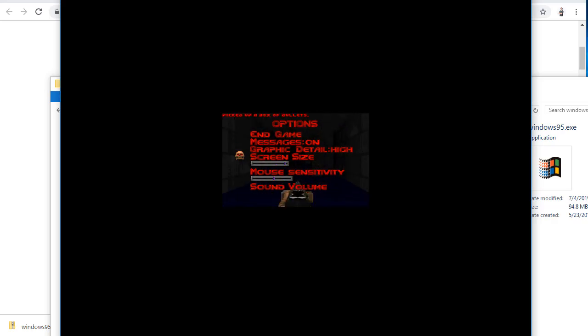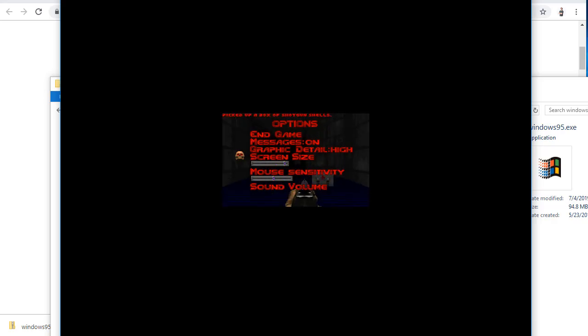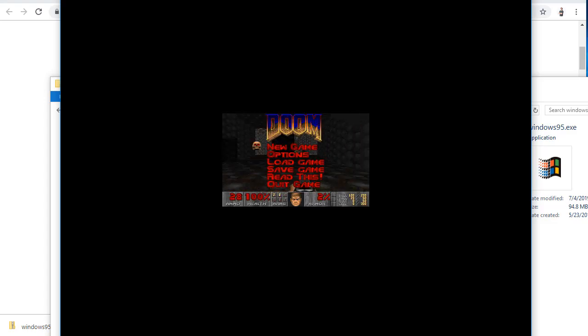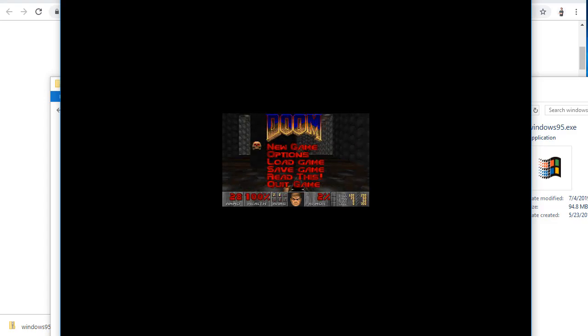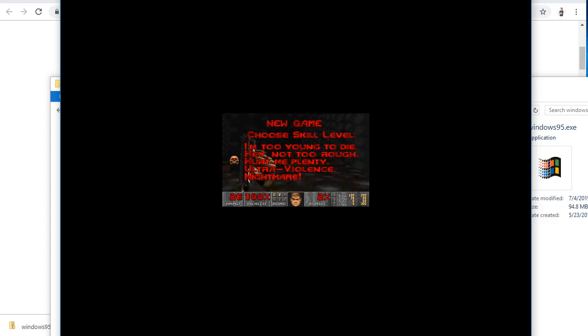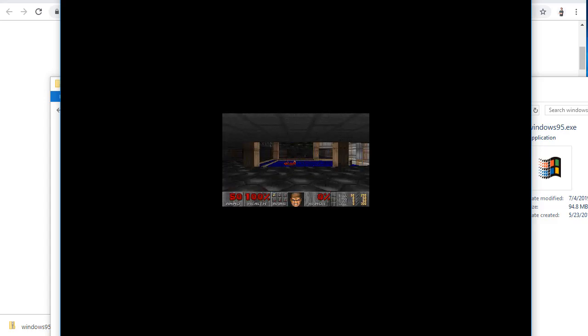Screen size. Can I ratchet it up? Not really. Let's do new game. I'll just leave it at this. Hurt me plenty. Sounds good. See if I even remember how to do this.